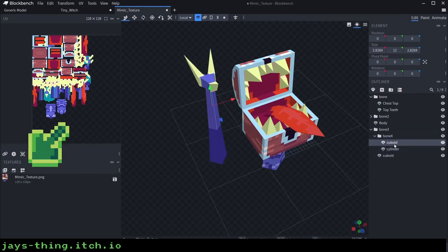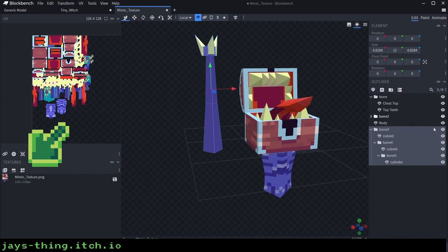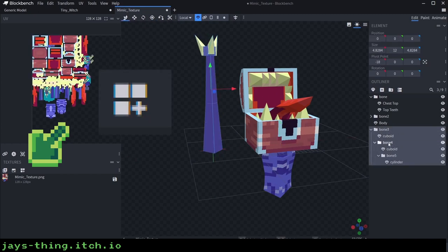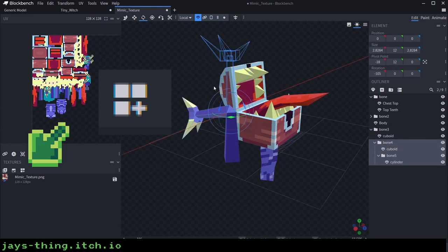One really useful tool in Blockbench is the append element to template. This allows you to keep adding models to the texture you've created without destroying the UVs.